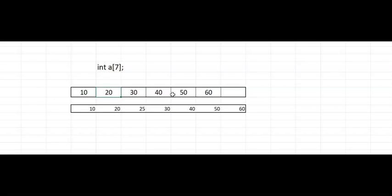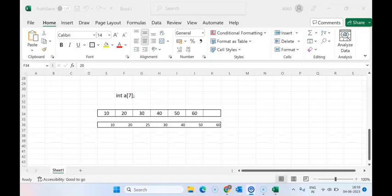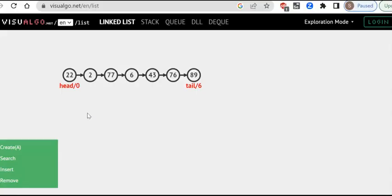A singly linked list attempts to solve this problem. Whenever you want to insert an element and maintain the sorting order, it will not shift the elements — it will just insert it. If you look at a singly linked list, each node has a value similar to an array, and there is a pointer to the next node.